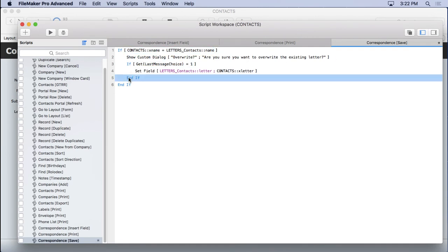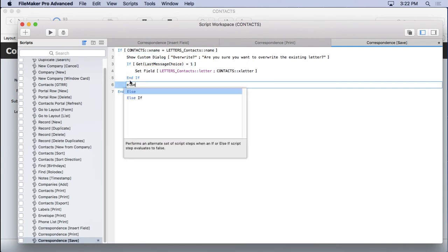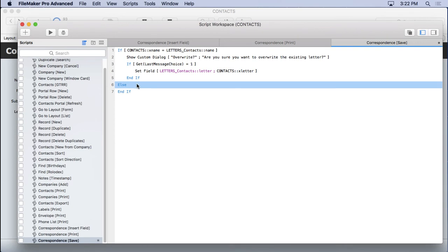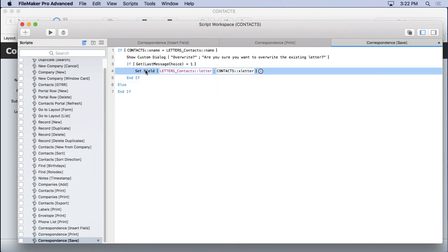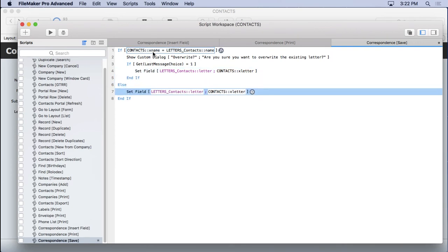And then we're going to put another else here and duplicate this because if it's not, if they don't equal each other, then we're automatically going to go ahead and do this. Pretty simple stuff and straightforward stuff.